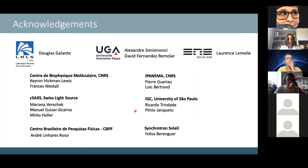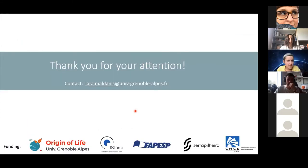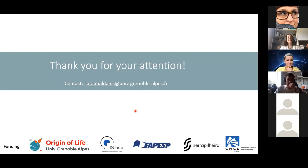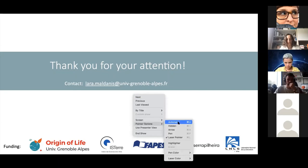Thank you for your attention. The host noted this was a really interesting overview for non-experts and invited questions — technical or otherwise — from the audience, asking them to raise their hand, write in chat, or unmute themselves.